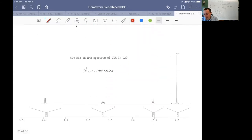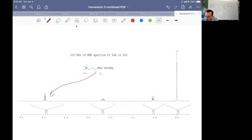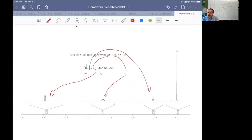Here's another example: a bulky TMS group on one end, a not-so-bulky ammonium group on the other end. The CH₂ next to the ammonium group looks pretty much like a triplet, but the CH₂ next to the bulky silicon has the same goalpost pattern, and the CH₂ in the middle is not a simple quintet — it's a very different pattern. Again, we have a non-first-order spin system.